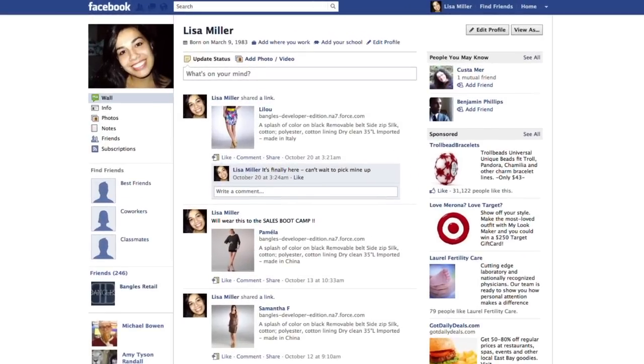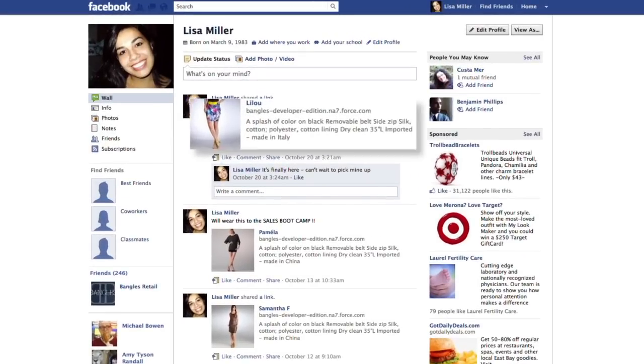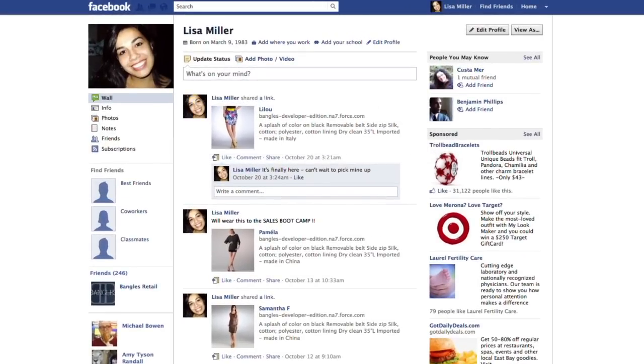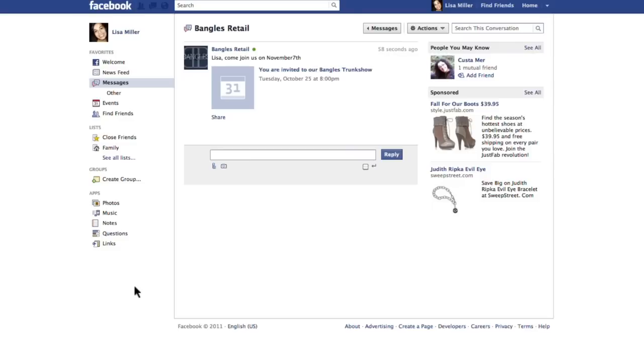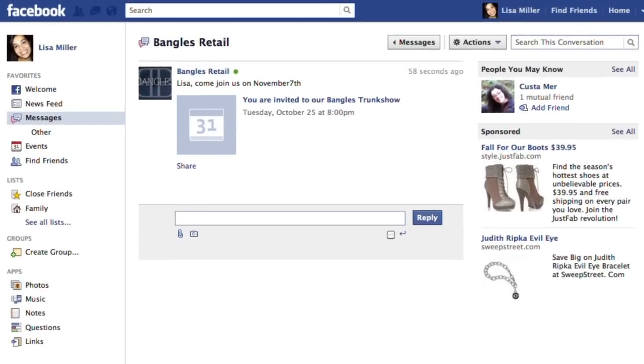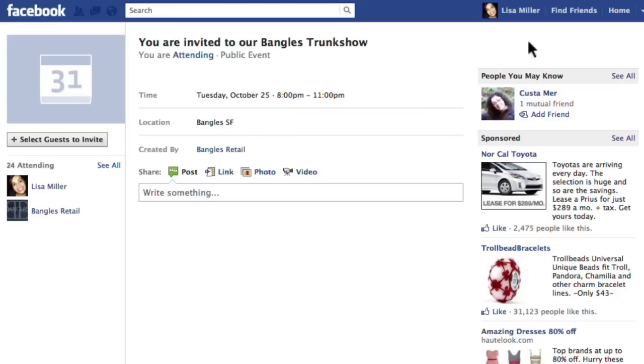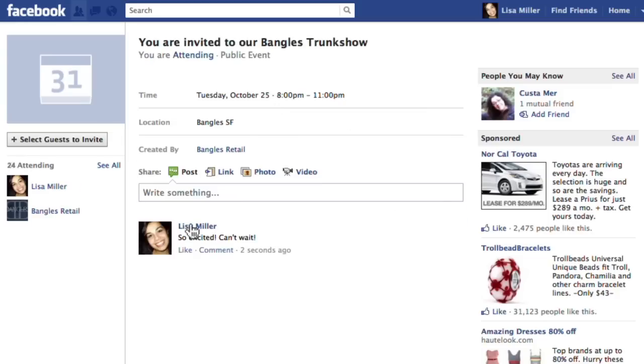Lisa Miller is a social shopper, loves Bangles clothes, and follows Bangles on Facebook. Madison takes notice and sends Lisa an invitation to the trunk show. Lisa excitedly RSVPs, then immediately comments about the event for her Facebook friends to see.